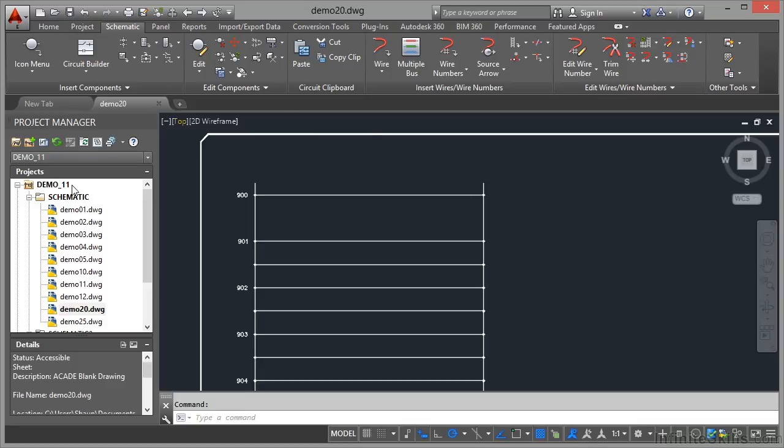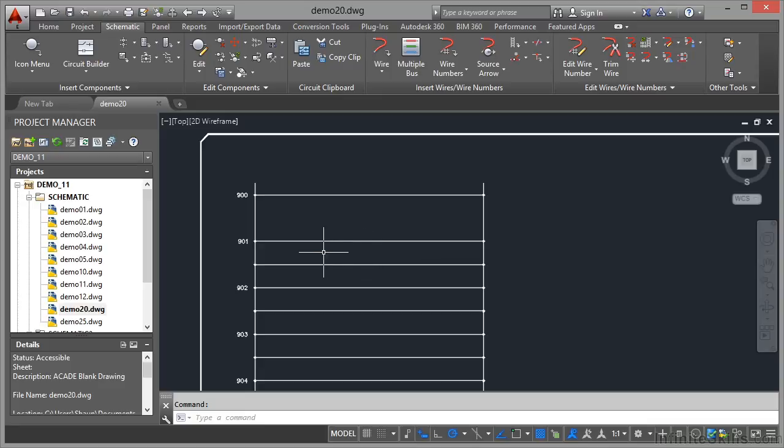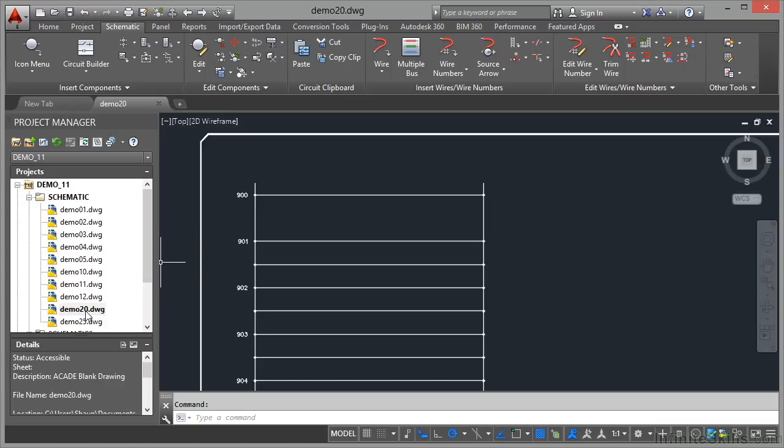We're still in the demo 11 project in the schematic subfolder and we're in drawing demo 20. You can see that I've zoomed in on our ladder here. You'll notice I haven't removed those extra rungs yet, which is bad of me, I know. But good CAD practice, you would obviously revise those and delete them at a later time. What I'm worried about is the actual reference numbers. You can see on this particular ladder, it starts at 900 in the drawing demo 20.